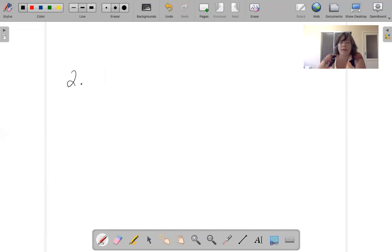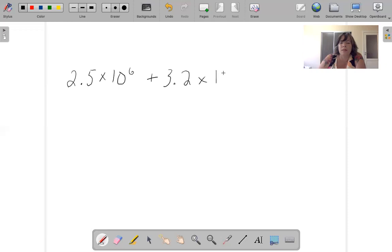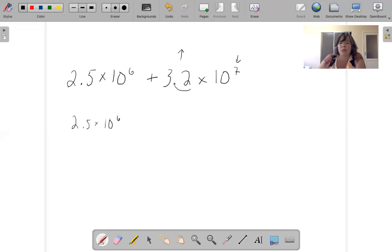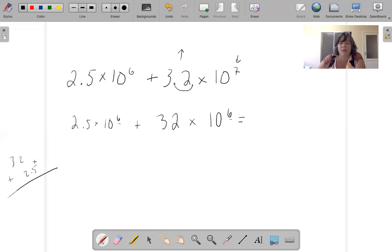2.5 times 10 to the sixth plus 3.2 times 10 to the seventh. Let's make this one smaller — as this one goes up, this one goes down. Move the decimal over once on 3.2 times 10 to the seventh: that gives us 32 times 10 to the sixth. Now the exponents are the same. 32 plus 2.5 equals 34.5 times 10 to the sixth.